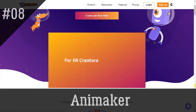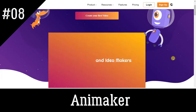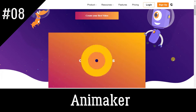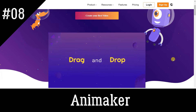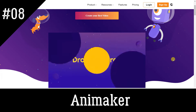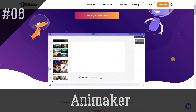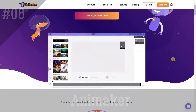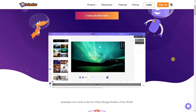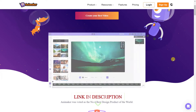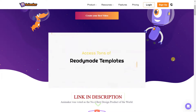Animaker is a web-based animation tool that offers a variety of pre-built templates and characters. It also features a user-friendly interface that makes it easy to create engaging animated videos for your audience.